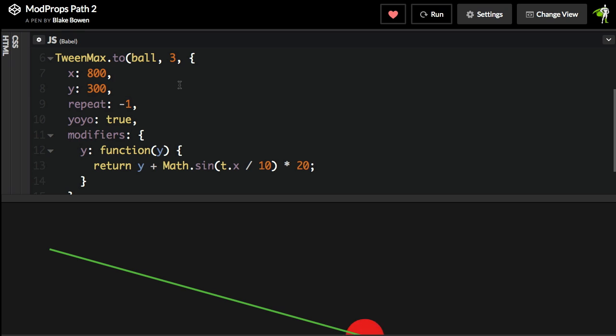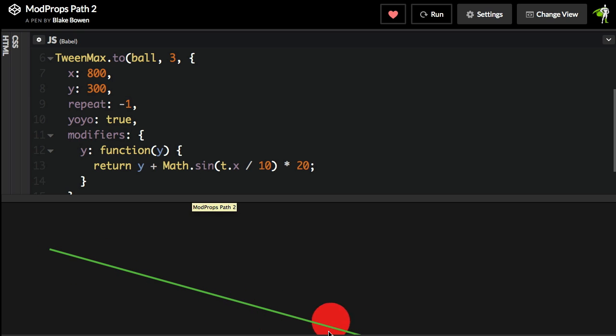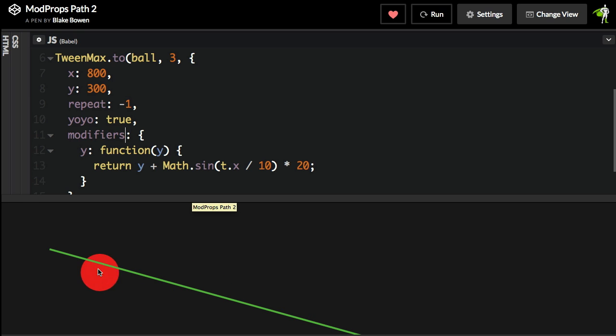Here, this animation is using the current X position of the ball to pass into a sine curve so that you have this bouncy motion along the line.